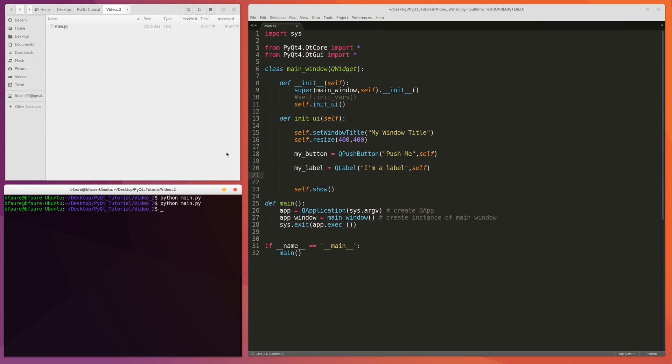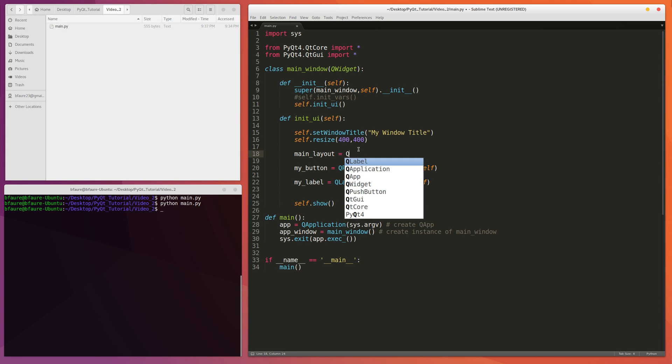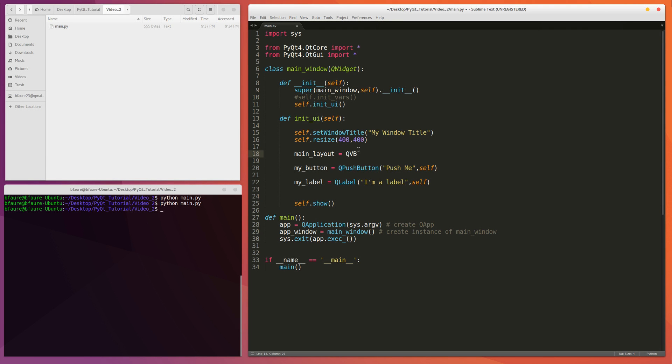So first things first we're going to create a layout. So we'll just call it like MainLayout. We're going to make it a VBoxLayout. So PyQt has among other layout which is it has the VBoxLayout and the QHBoxLayout. They're pretty simple, the VBoxLayout is going to allow you to add widgets to it and it'll keep them aligned basically vertically.